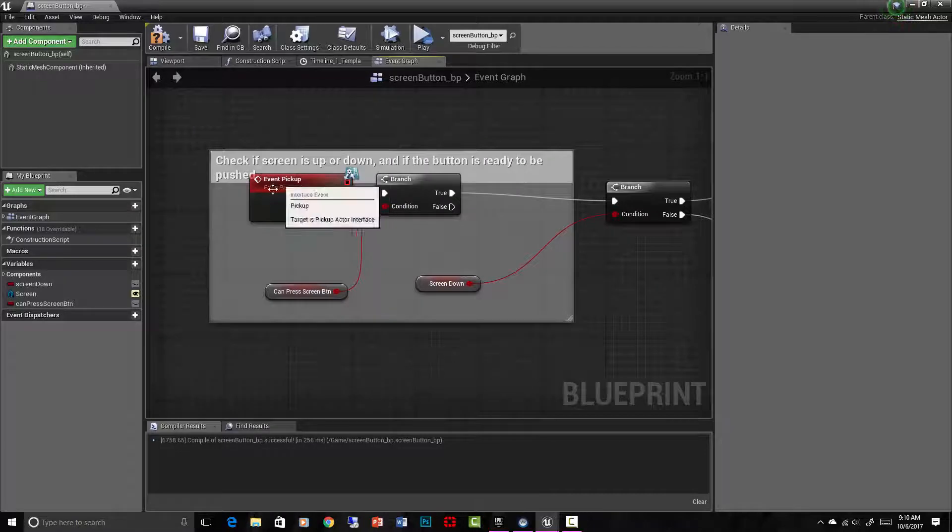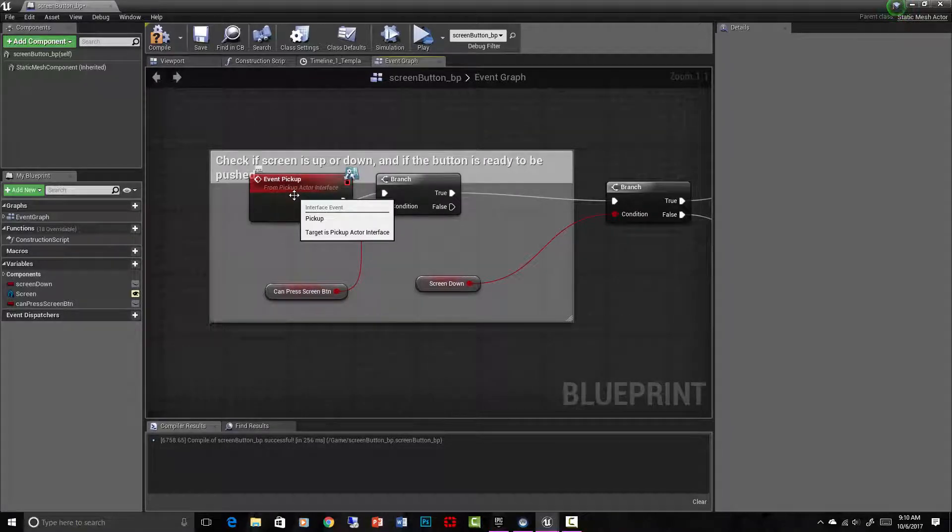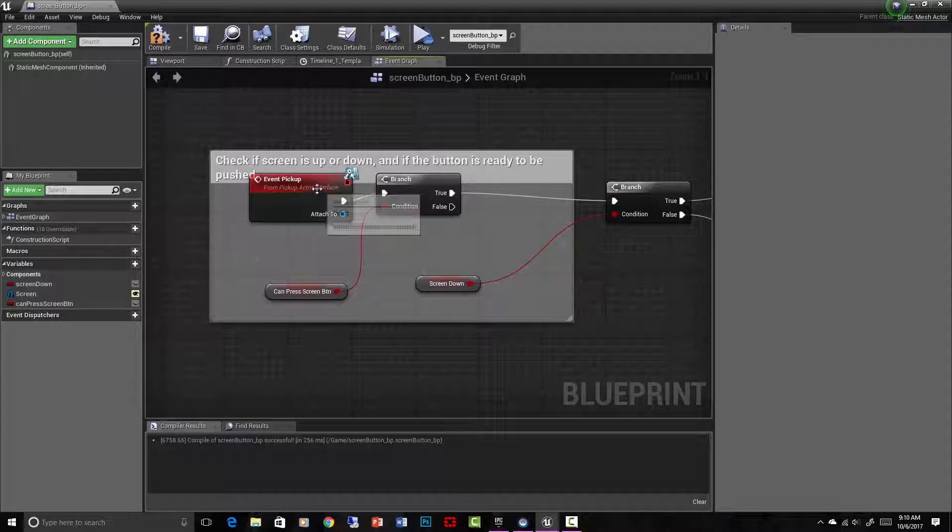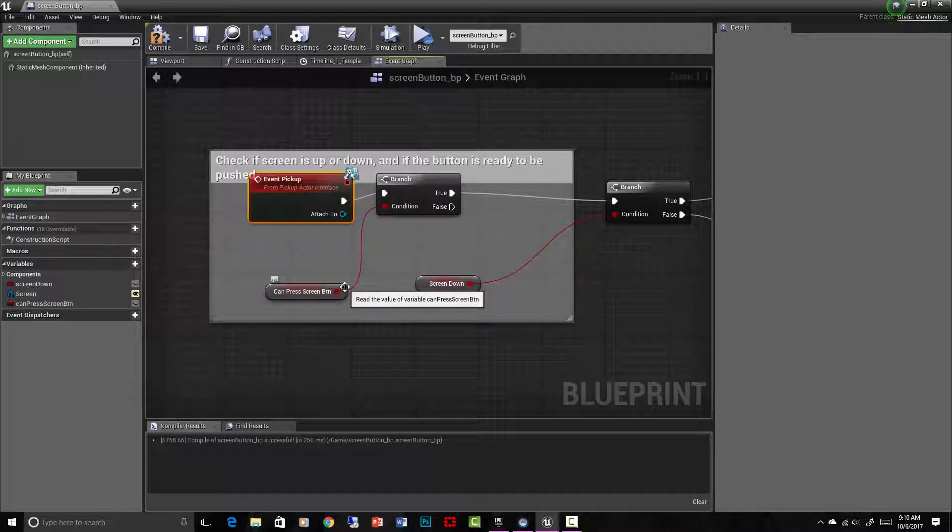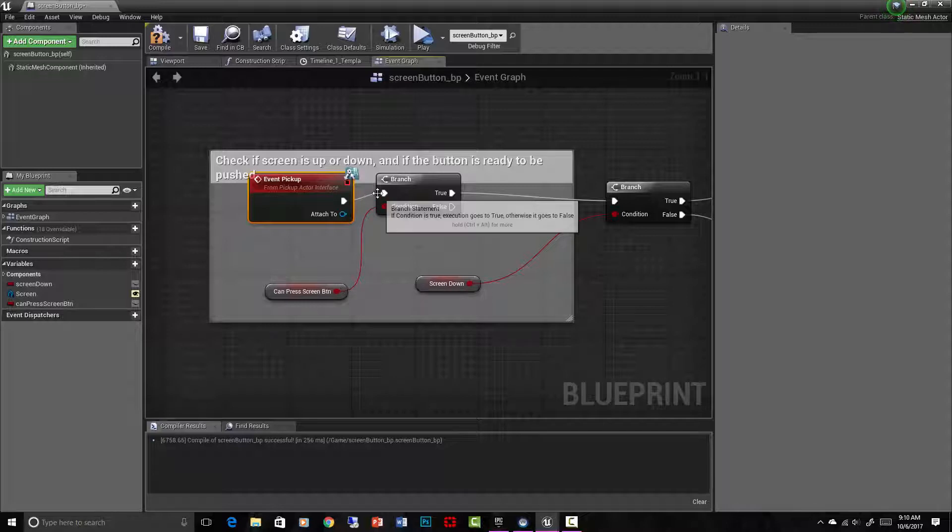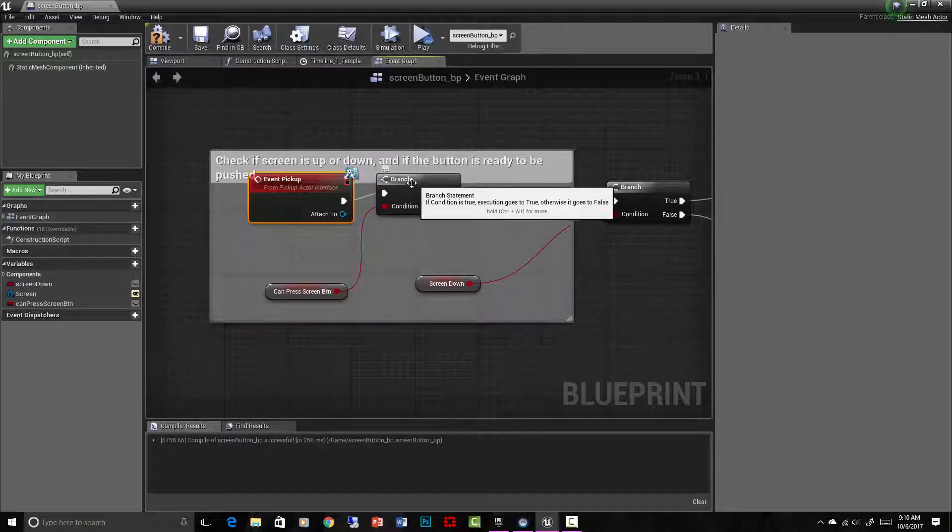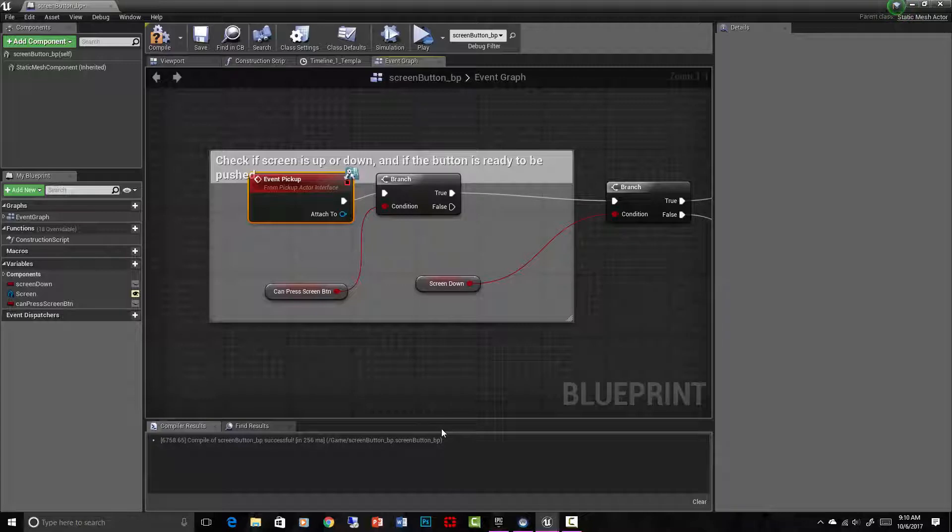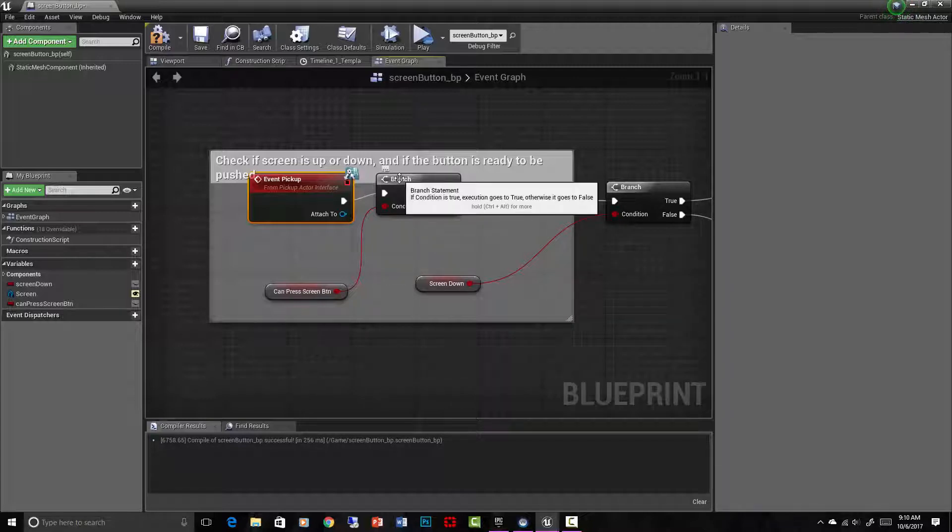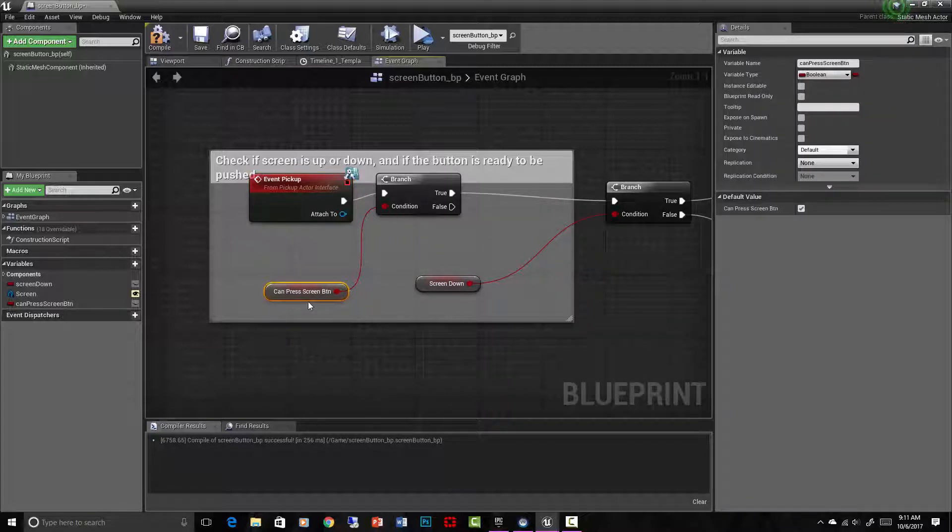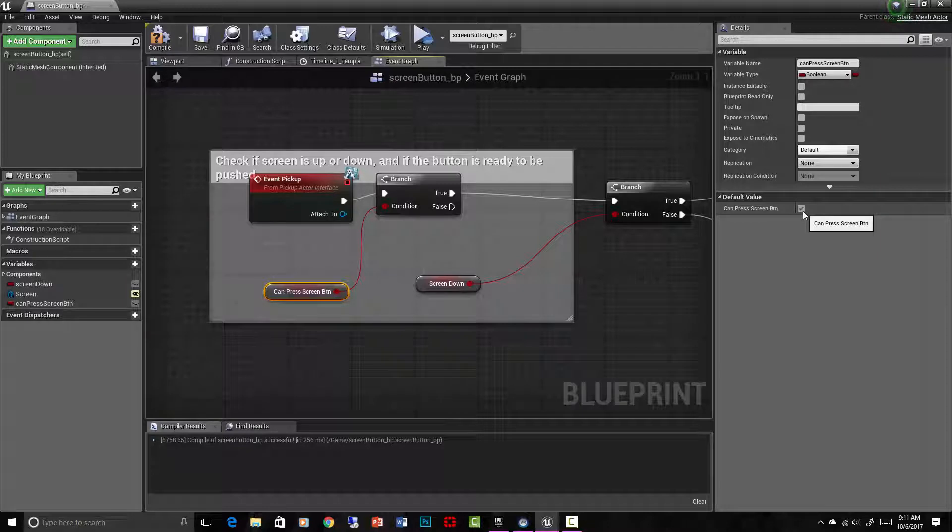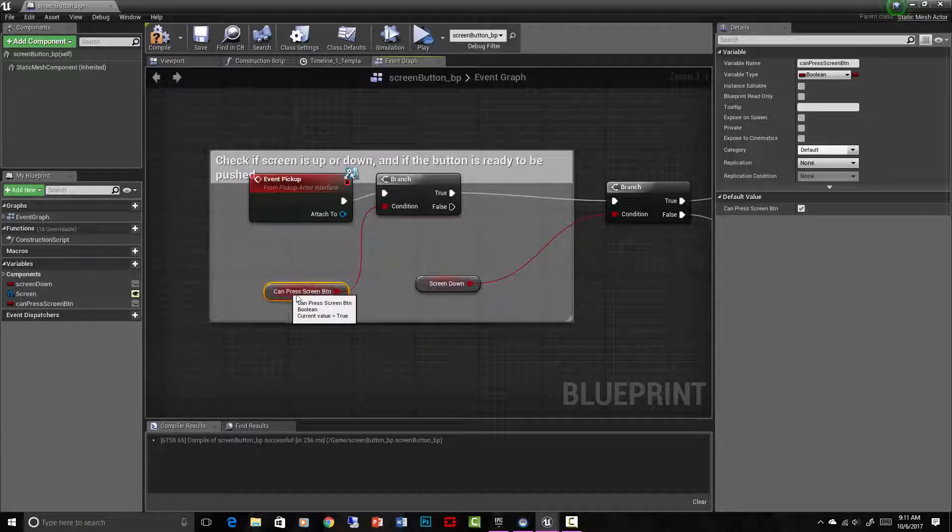So you guys know about the event pickup event. We're just using that to trigger everything. And as soon as you trigger it, as soon as you go and pick up that button, you click on it with your VR hands, it goes to a branch. And a branch is a conditional statement. If condition is true, execution goes to true. Otherwise, it goes to false. So the branch is just checking something. What it's checking is my can press screen button, which is a Boolean. And the default value of it is yes, true. So it's checking that. And right here it says can press screen button Boolean current value equals true. So because it's true, it will now run this.